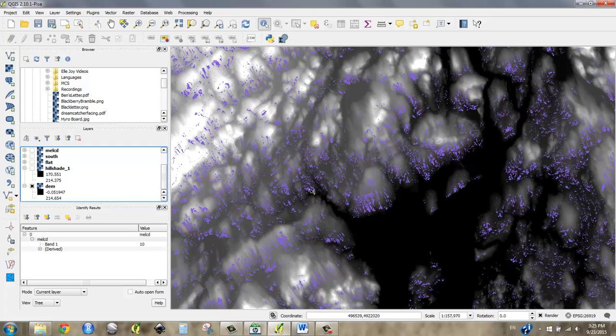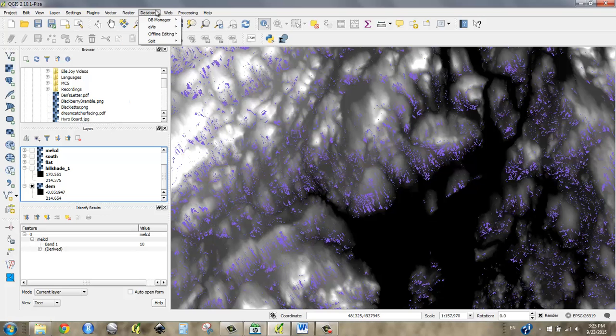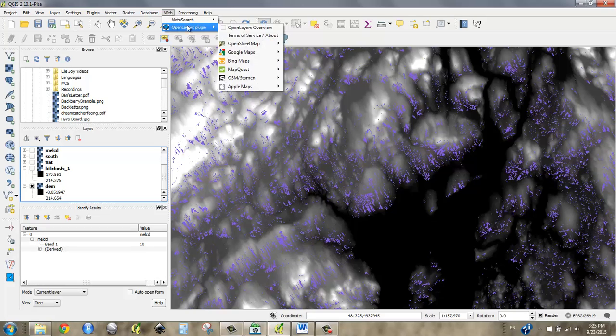I think it would probably be more meaningful to look at this on top of a terrain map. So maybe go ahead and make a terrain map or make a base map from one of your web products here.